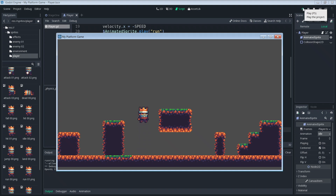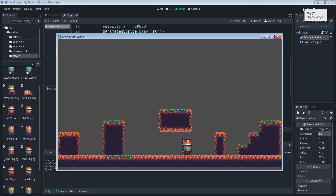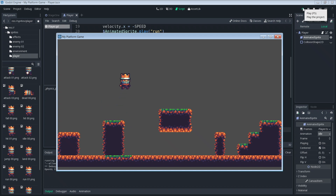Let's run the game and see what we've got. We can jump, we can fall, and at the top of the jump you can see him change to the fall animation. If we move right and left we can run. But if we move left, he doesn't turn around and face that way — if we jump to the left he doesn't face that way either. That's not cool, so let's fix that.